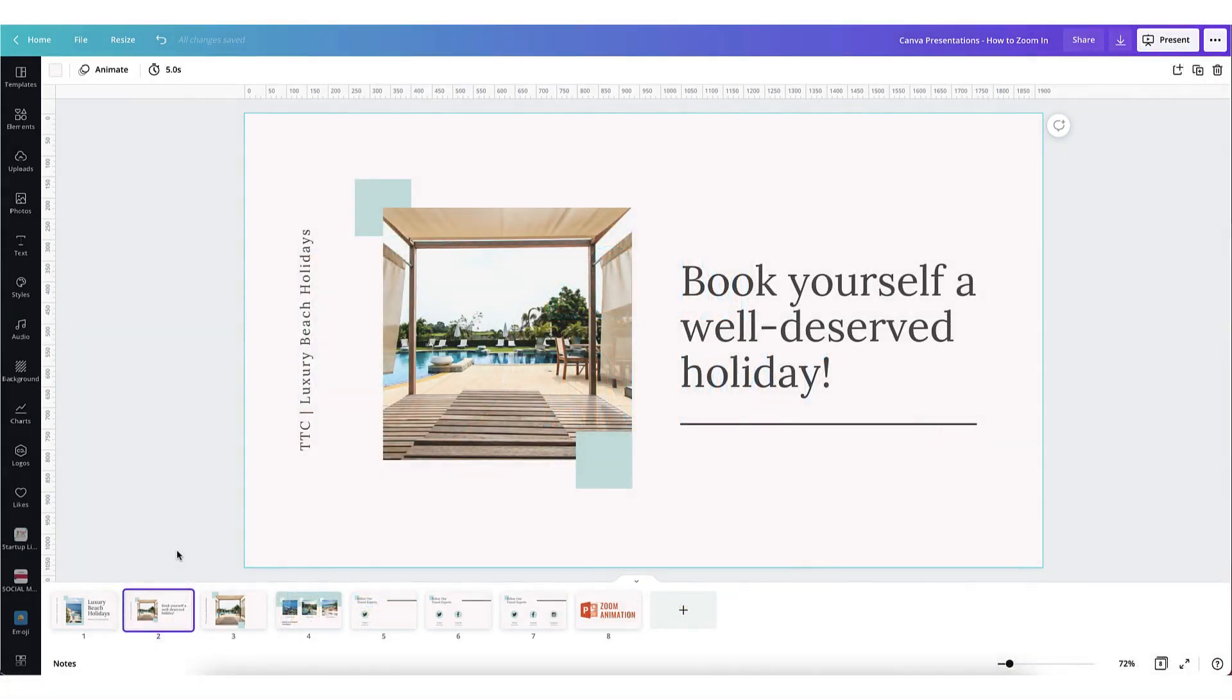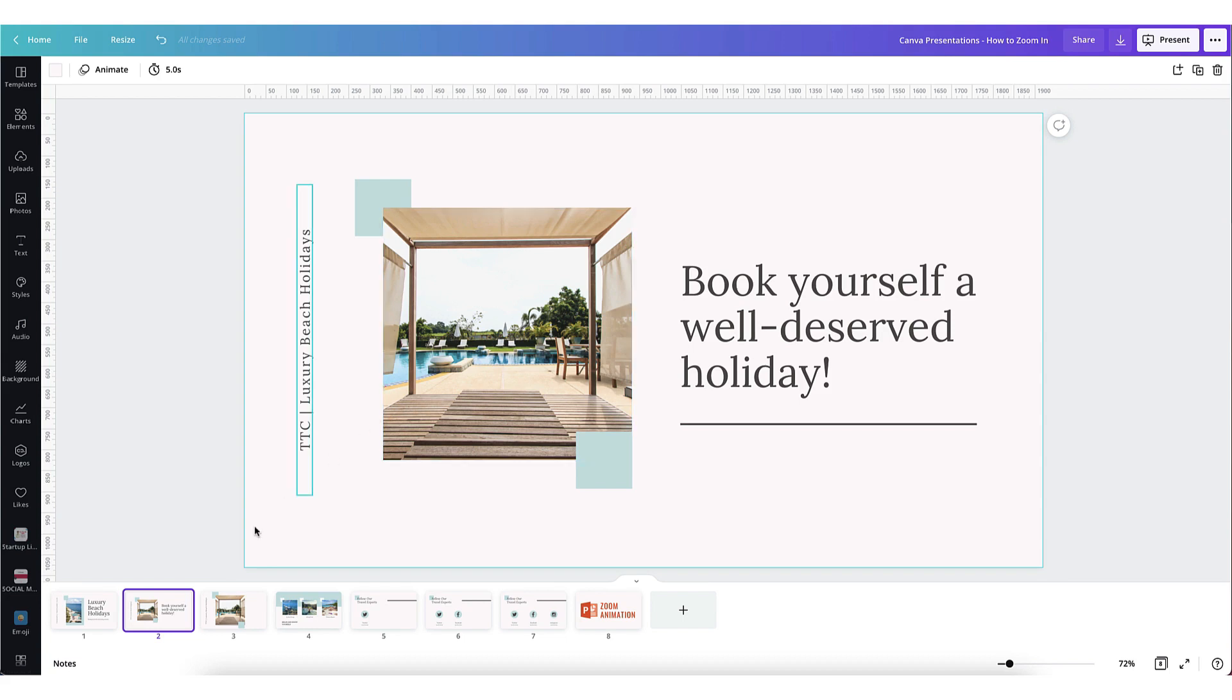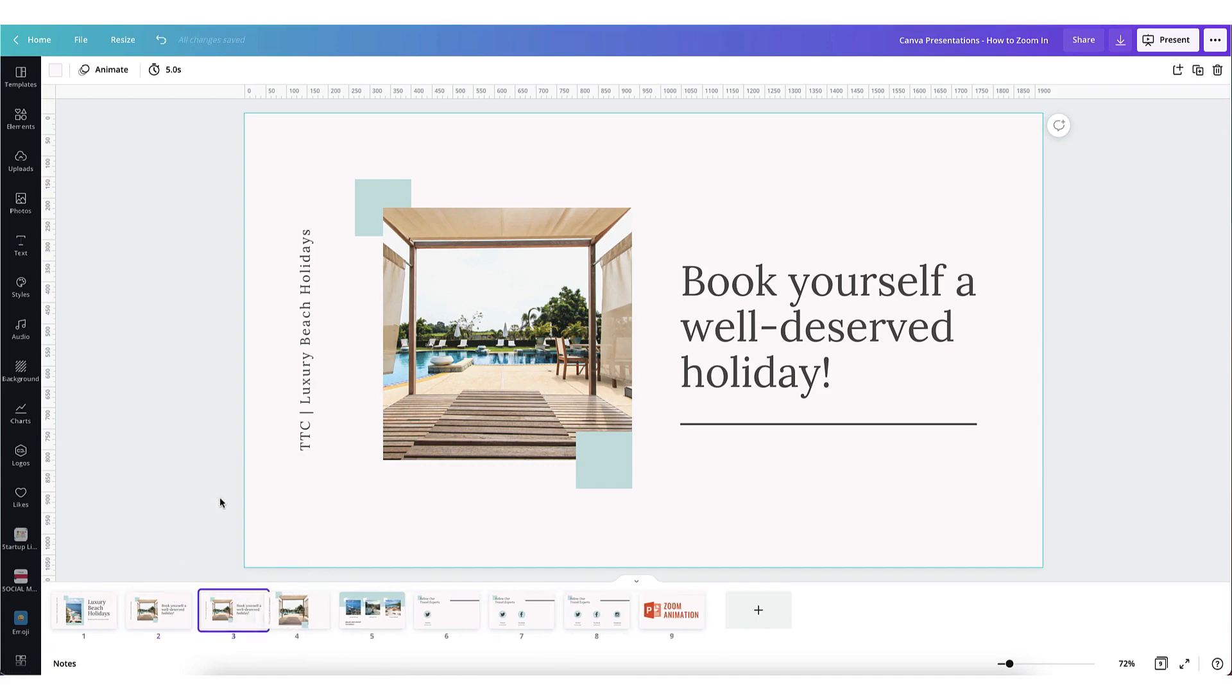Imagine that you're presenting your beautiful beach holiday slides to an audience and you want to zoom in on this photograph. So here's what you do. Go down to the thumbnail, click on the three little dots, select duplicate to create an exact copy of the page.